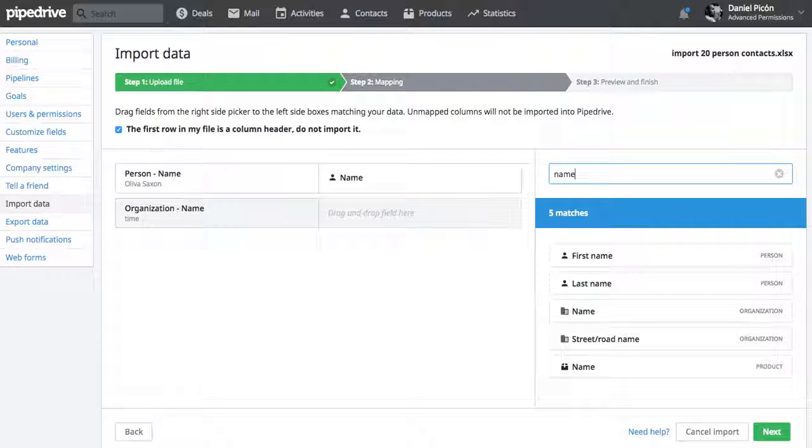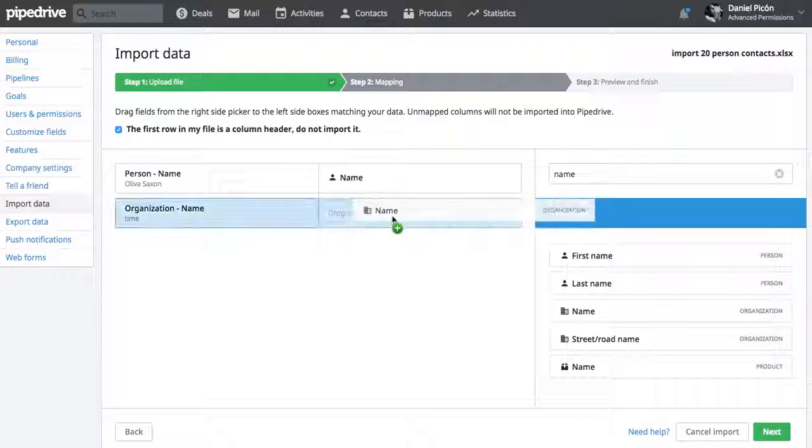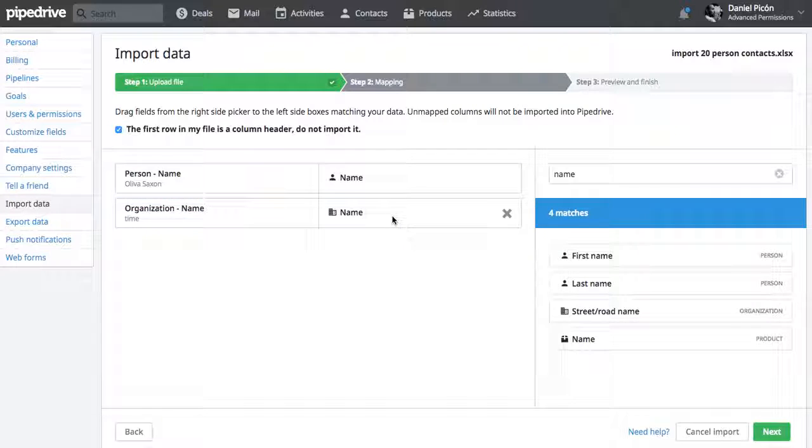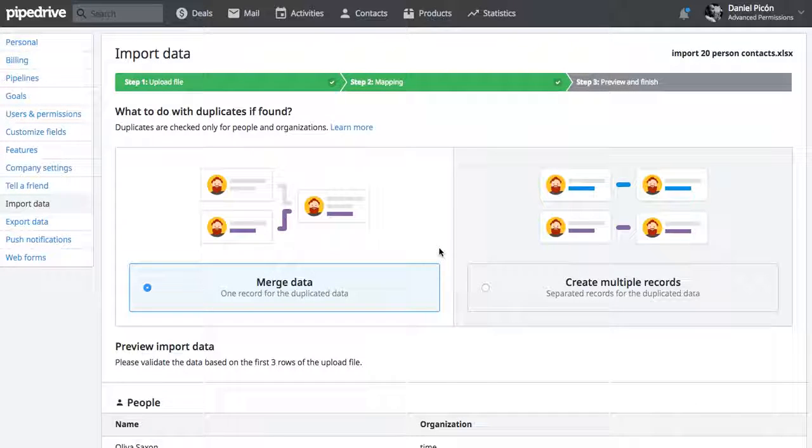Let me put here name, organization name. Yep, so I'm just going to click next.